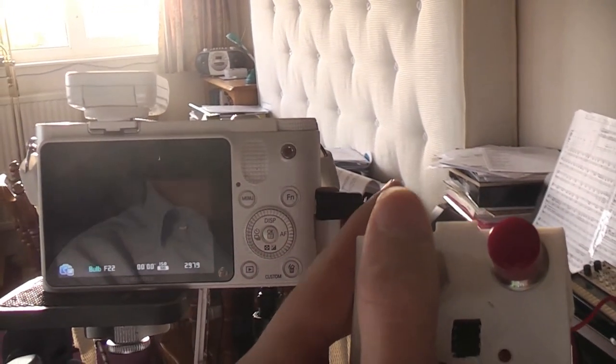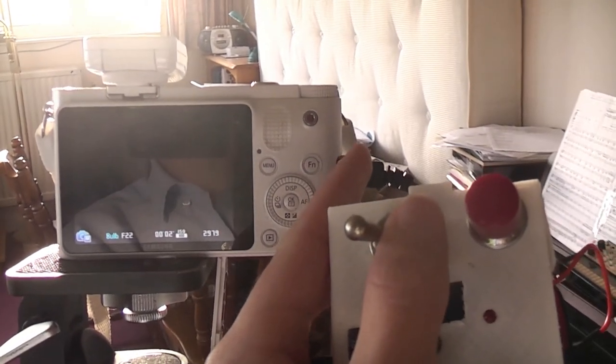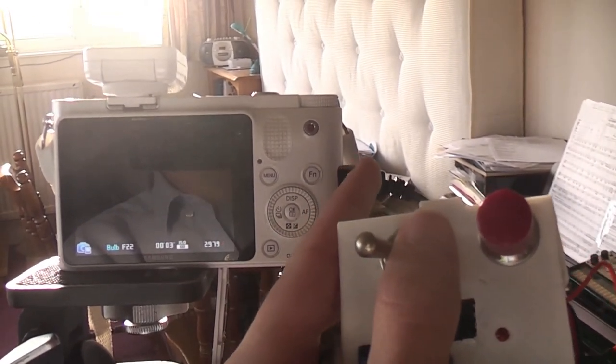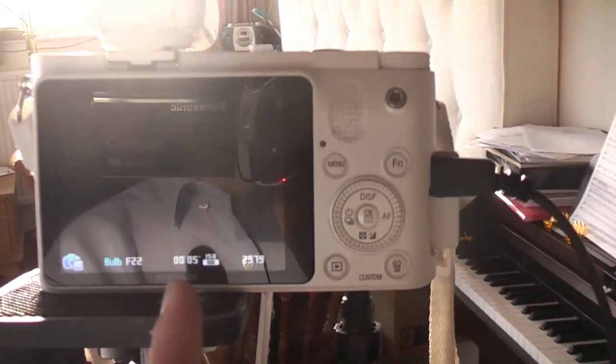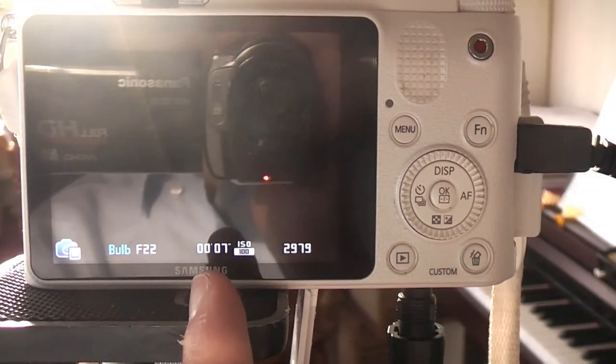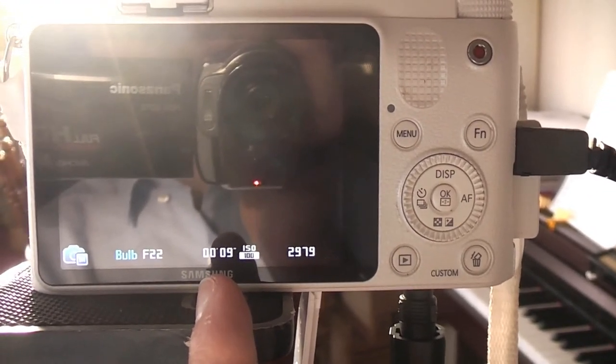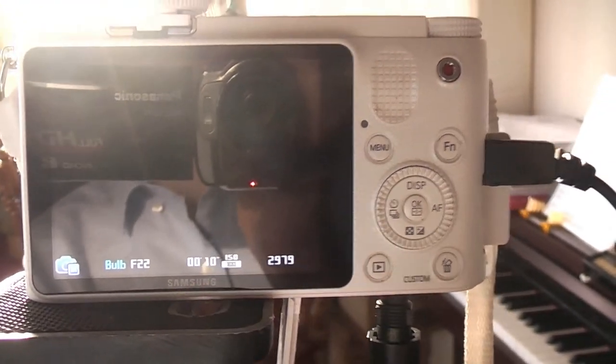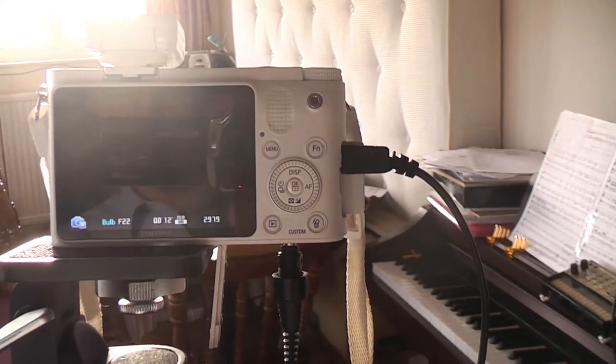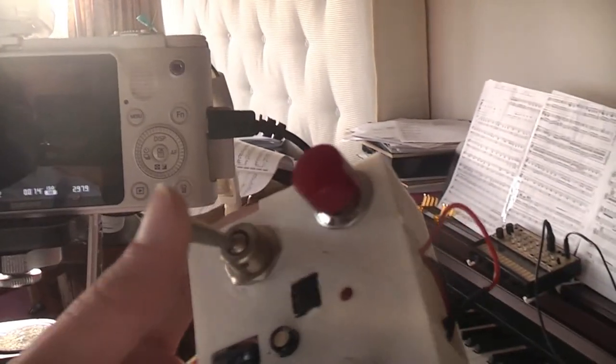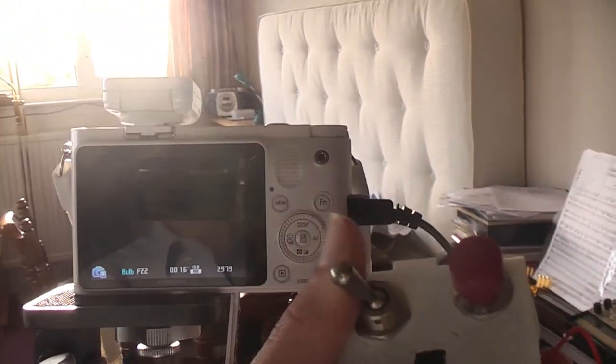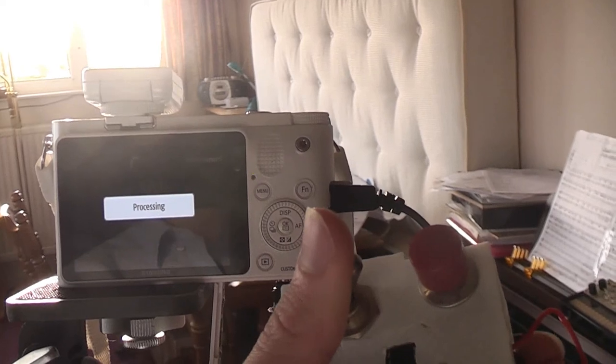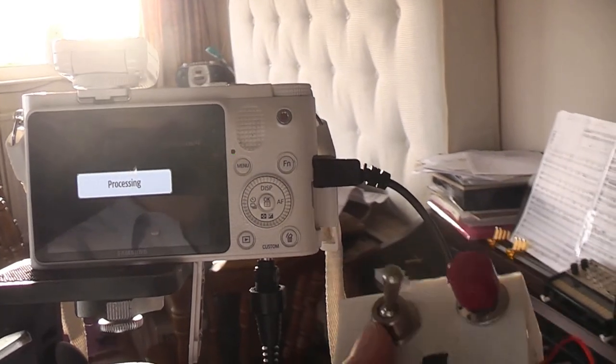There we go, yes. So it's in the process of taking a photo. I'm not sure if you can see down there, but we've got a counter showing how many seconds the shutter has been open for. And then if I flick my switch back, it processes the photo.